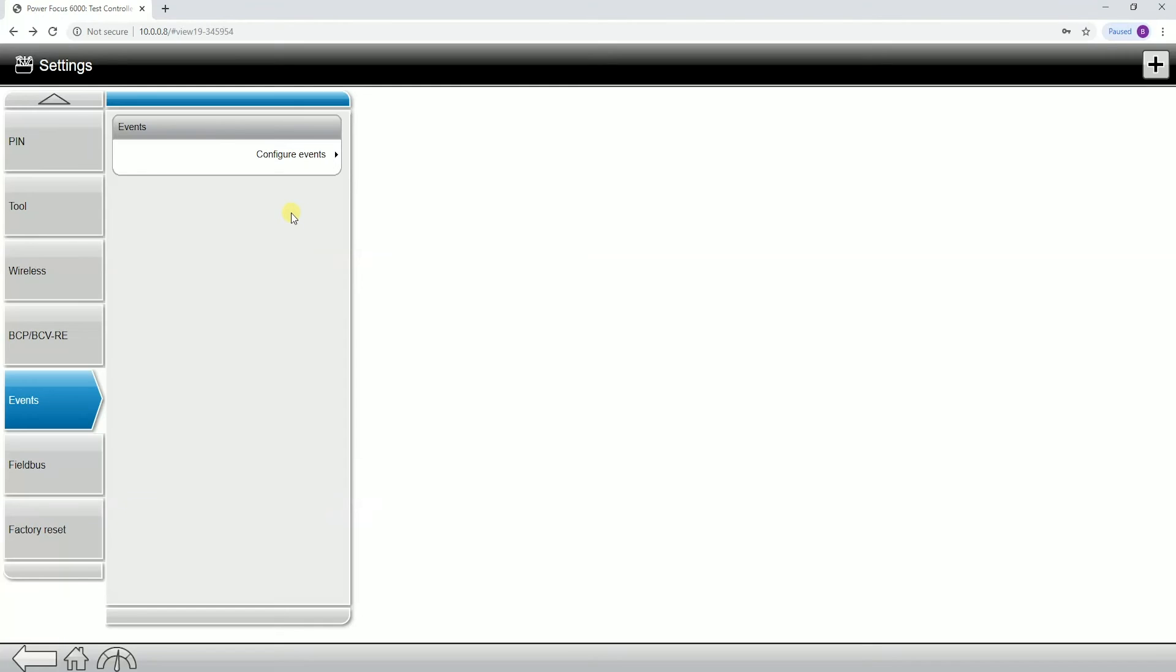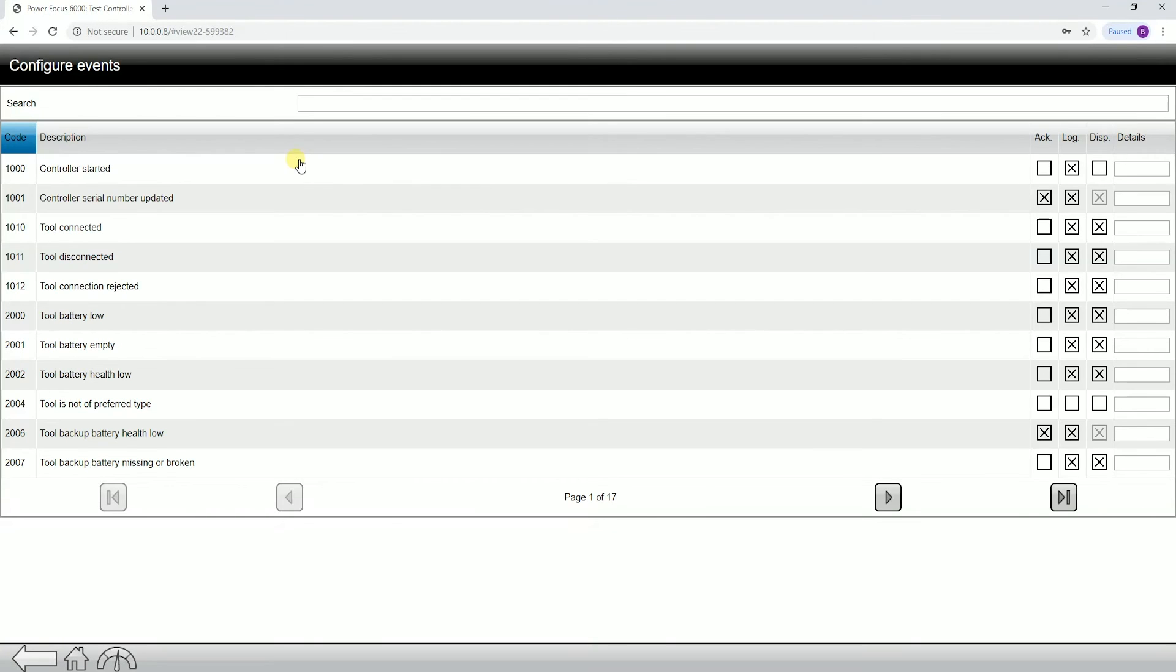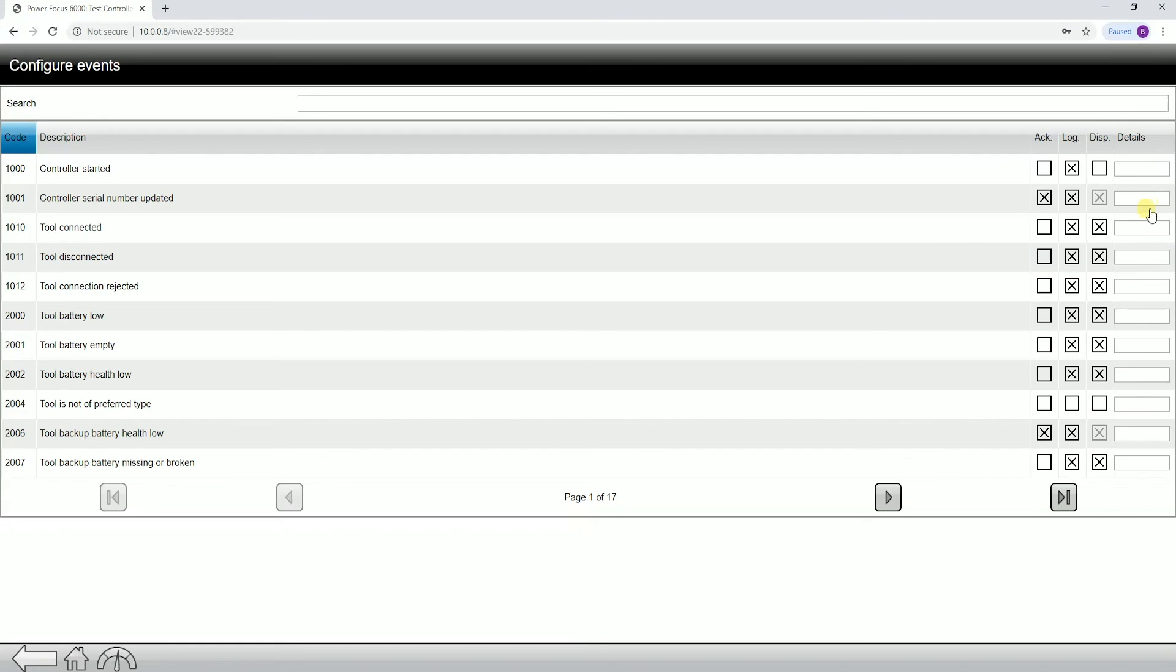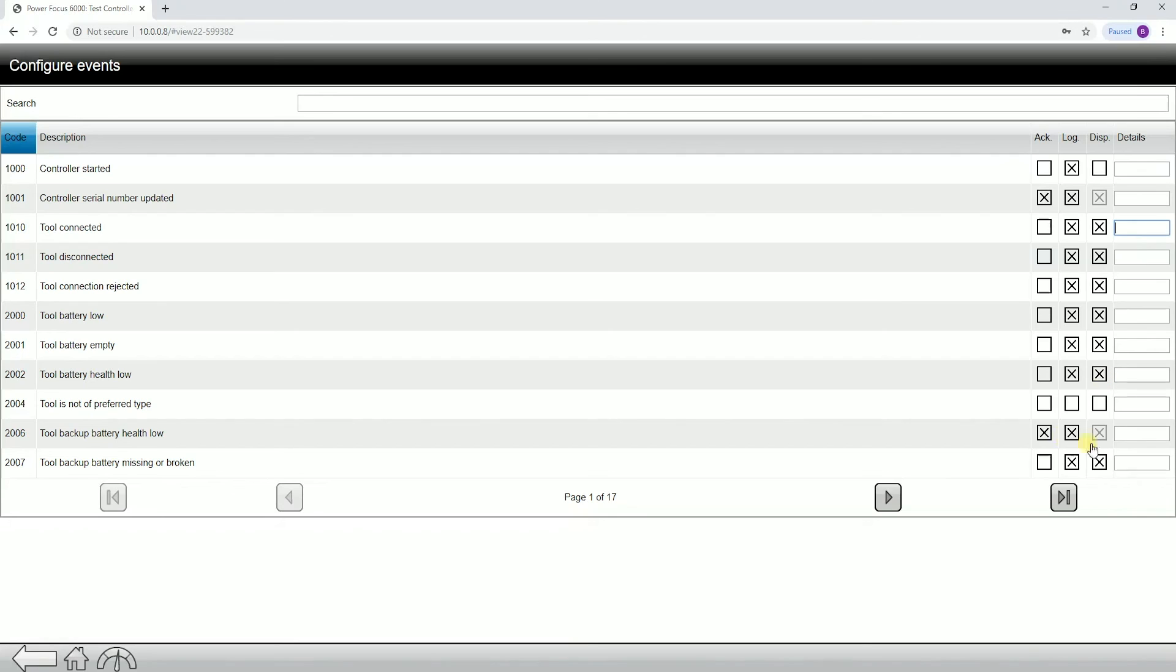Next tab down we have our events. This is really for if we wanted to modify our events. For example, if we did not want to log the event when the controller started, we could actually come in here and turn that off. If we wanted to put out a special message, if the tool got connected and we wanted to put a special message that says tool connected to virtual station, I could actually put in a custom message there so that it'll output that message when that error occurs. We also have the ability to turn off acknowledgement. If there is an event that you want to turn off acknowledgement on, you can do that in this tab.